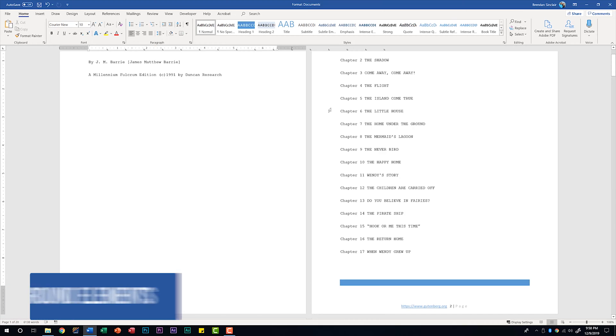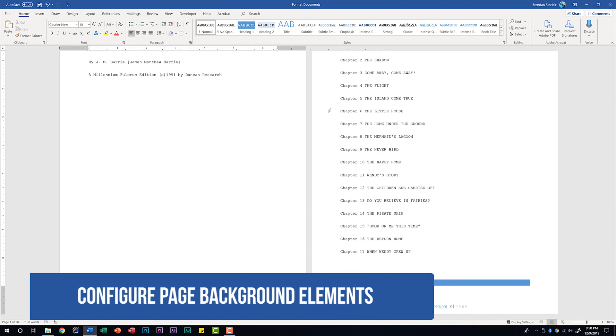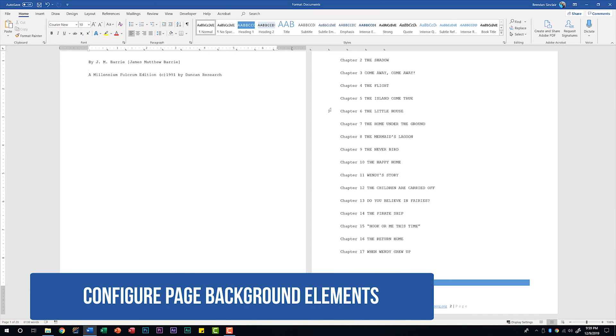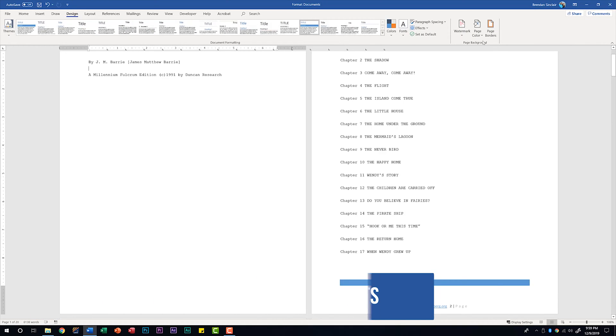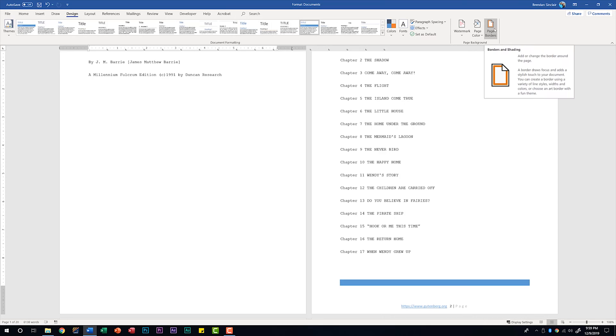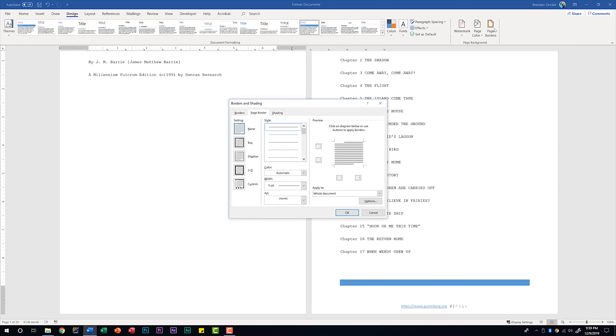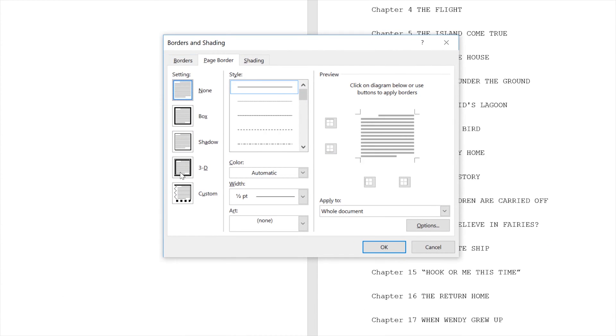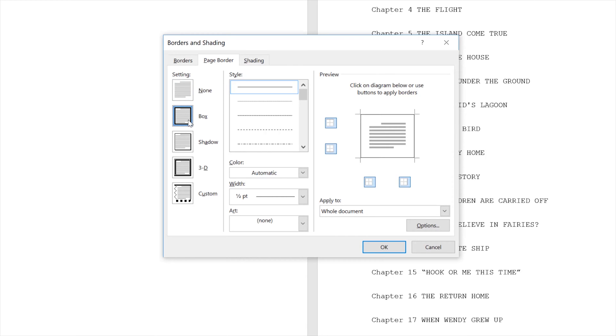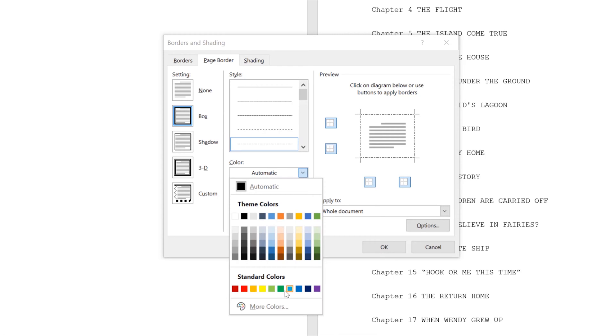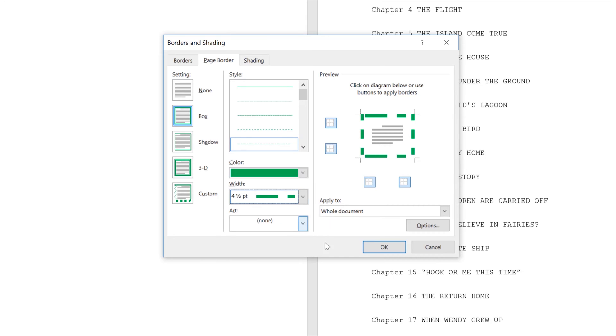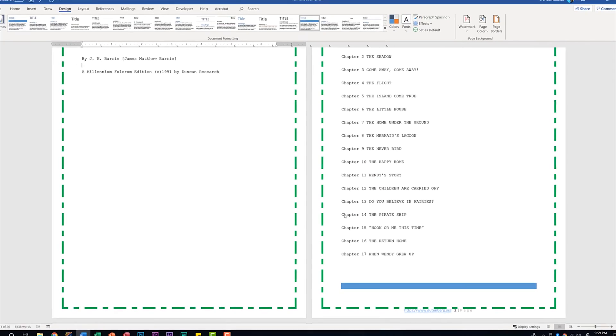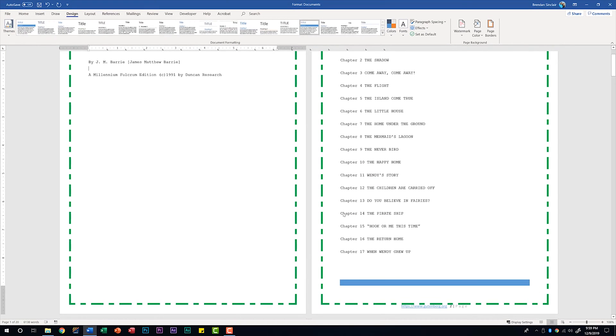The last thing that we're told we should be able to do is to configure page background elements. We'll go back to the design tab and we're going to be in the page background group. We're going to click on page border first. In our settings you'll want to choose the type of border that you'd like. We'll select box and then in our style you're going to want to choose whichever style matches the task question or whatever you want for your document. We'll select this dashed and dotted line. For our color, let's select a green. We'll change the weight to four and a half and that looks good. We'll click OK and notice that's been applied to our document.